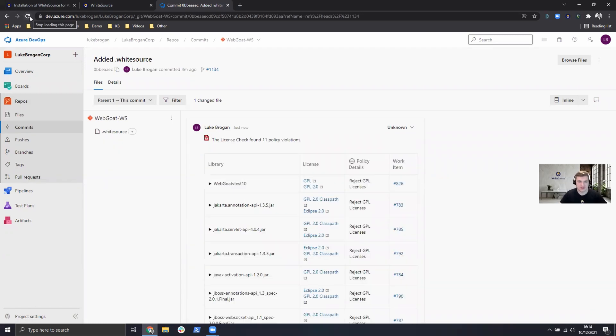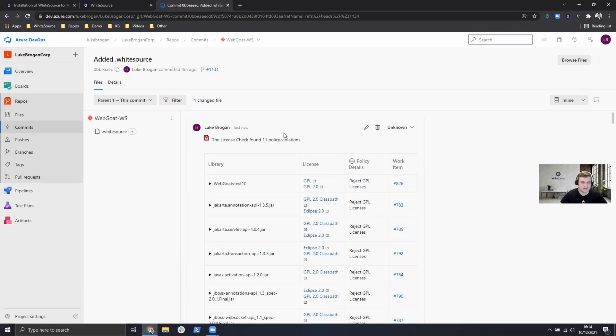So the scan has now completed. We can see the results from that commit. We can see 11 license checks are in violation.